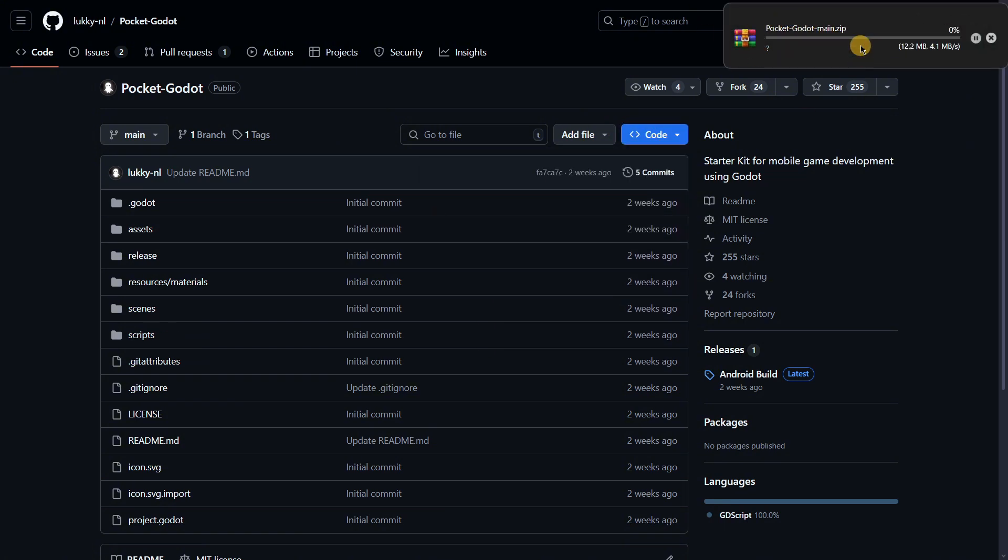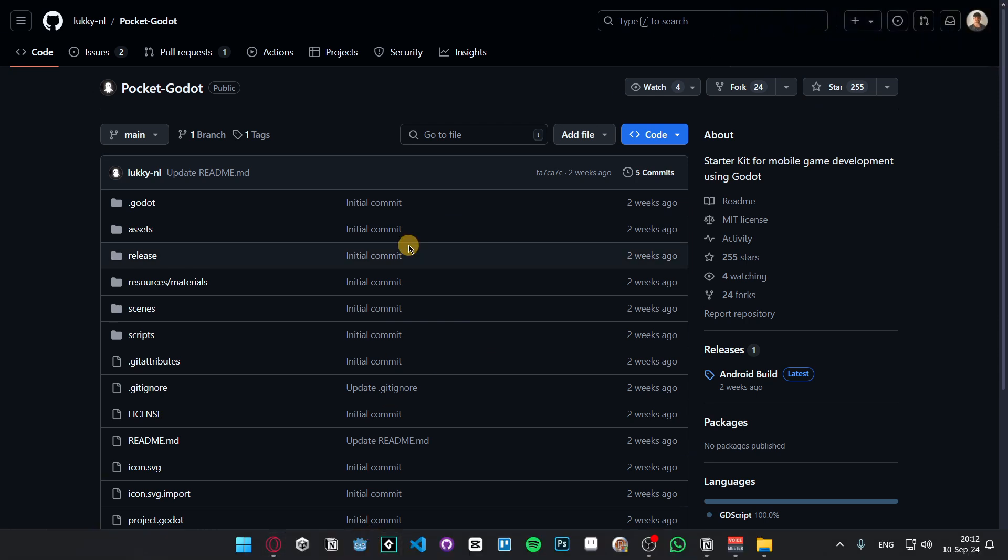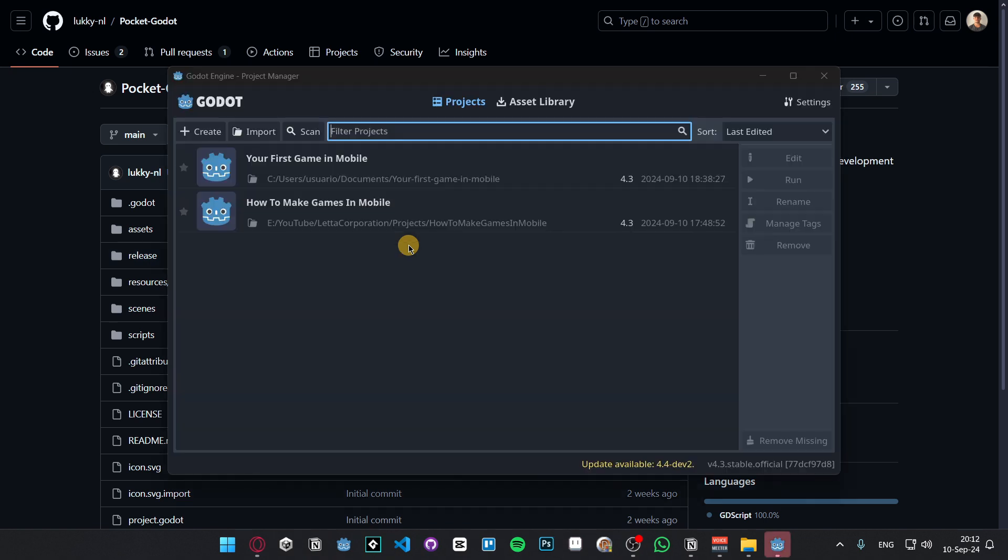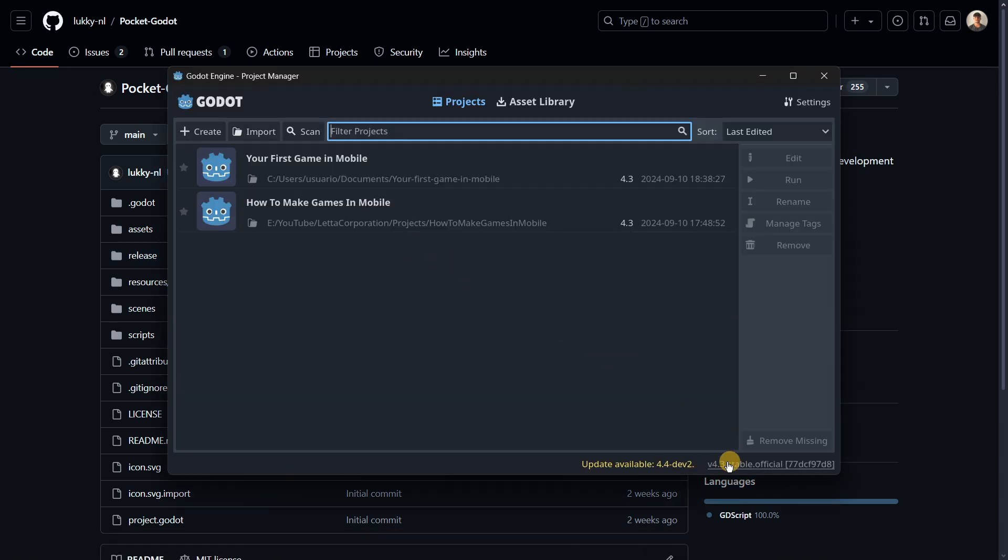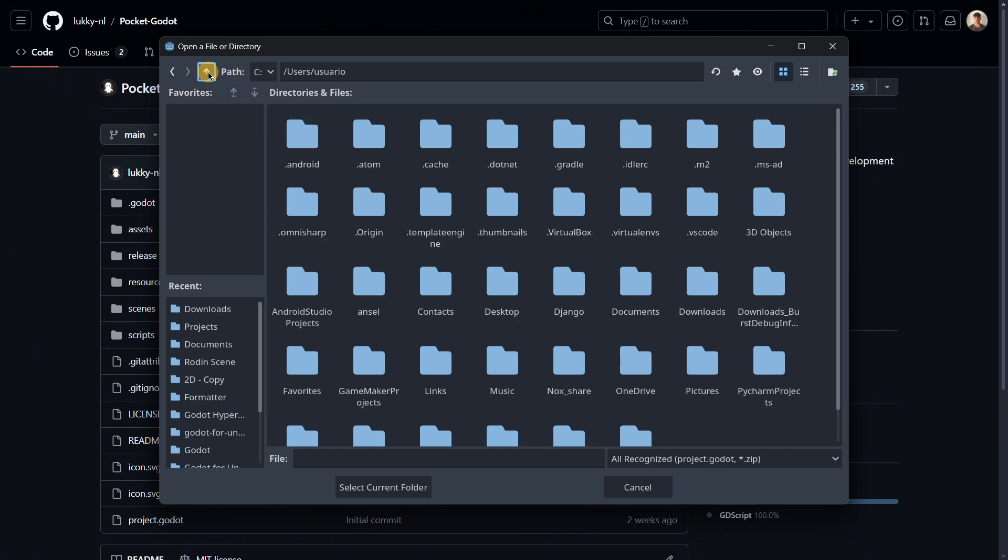Then you will proceed to open up the Godot editor, check that you are in Godot 4.3 and not in Godot 4.4 or other versions, and then you will click here where it says Import.